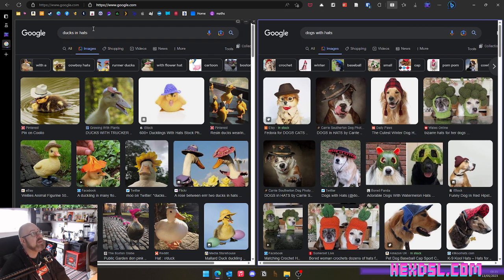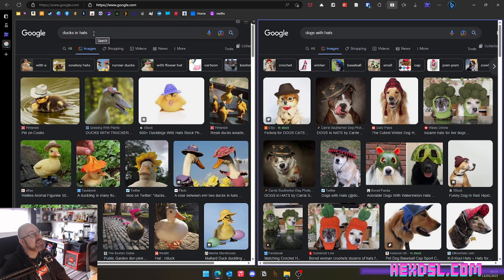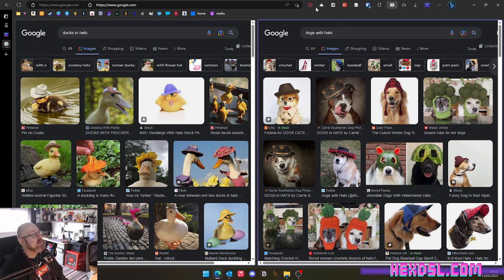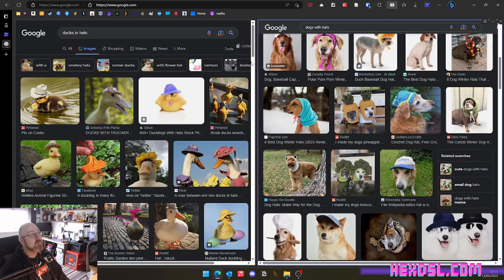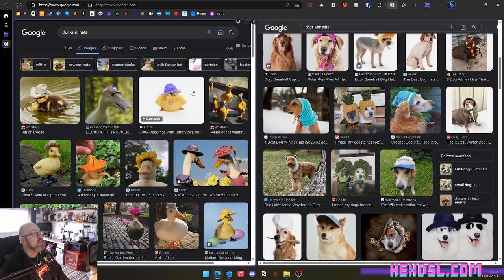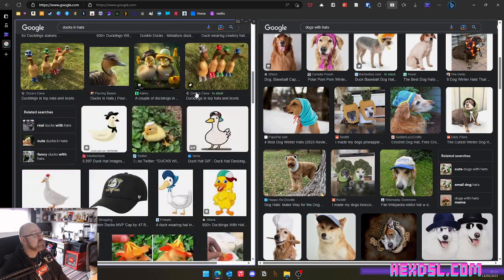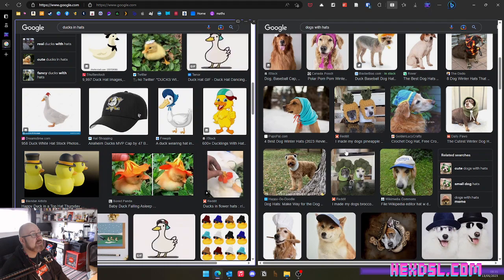Look, weirdly, I've searched for ducks in hats, but dogs with hats. I wonder what I've chosen. I wonder what the difference. Anyway, and that means that I can now scroll to my heart's content with dogs. And at the same time, I can scroll with ducks.